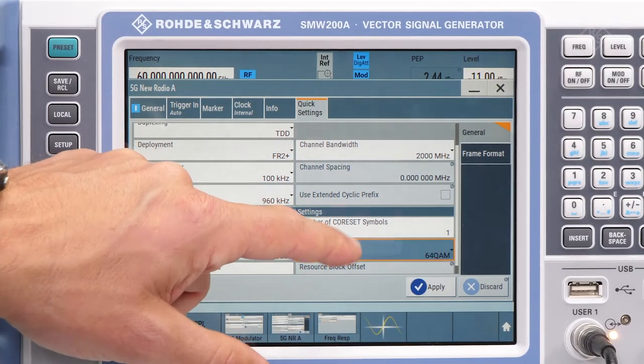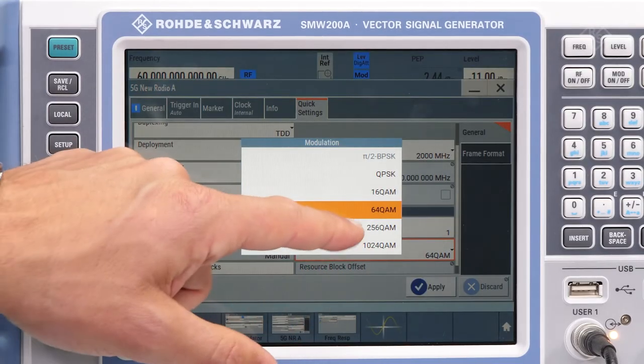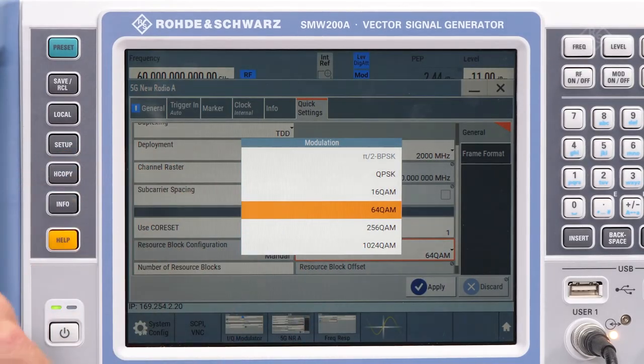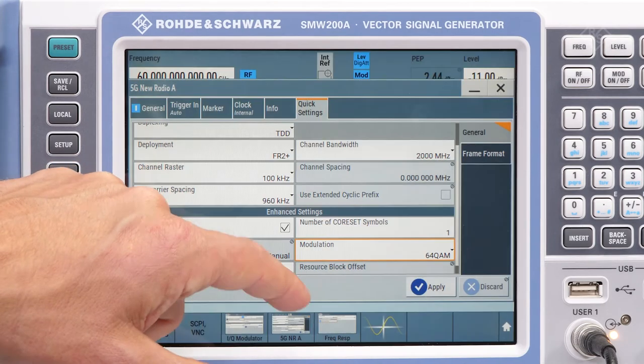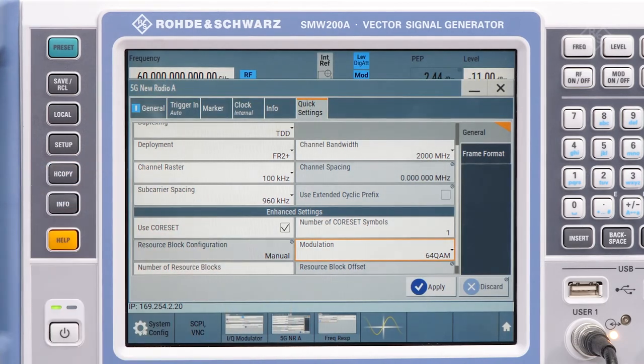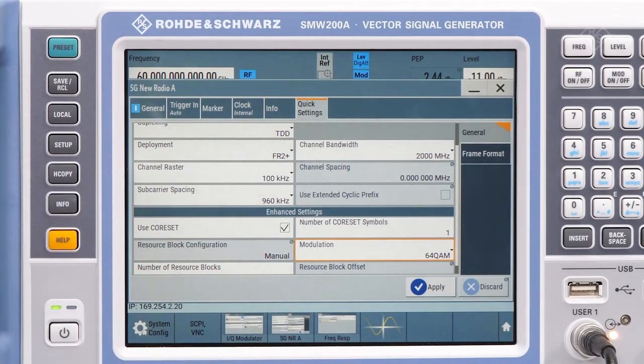The modulation format has been extended to support 1024 QAM, which is specified for FR1 frequency range in downlink.